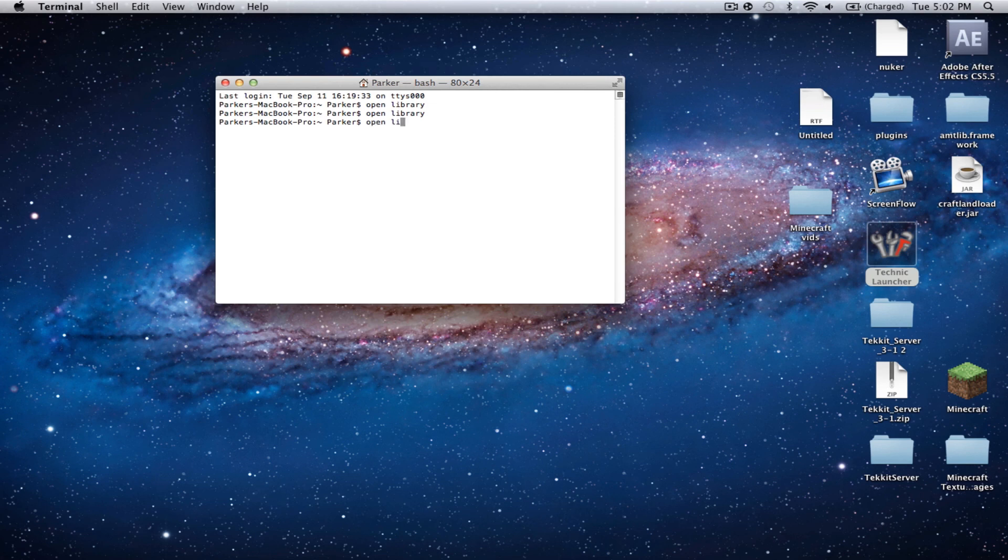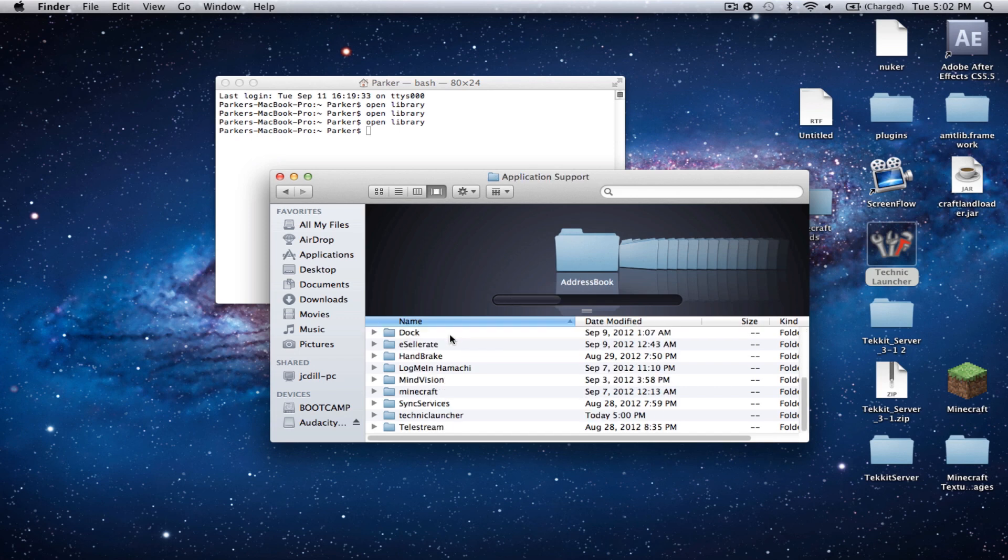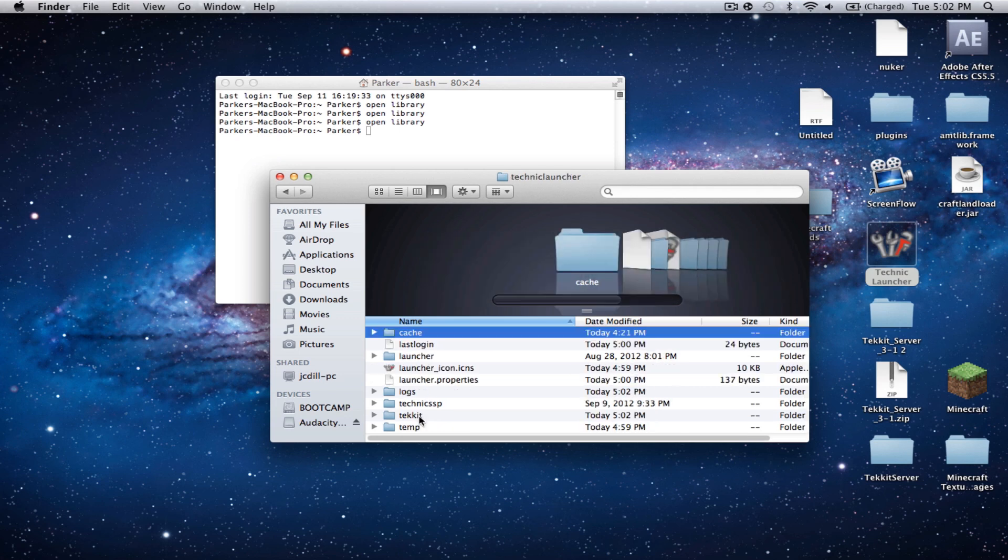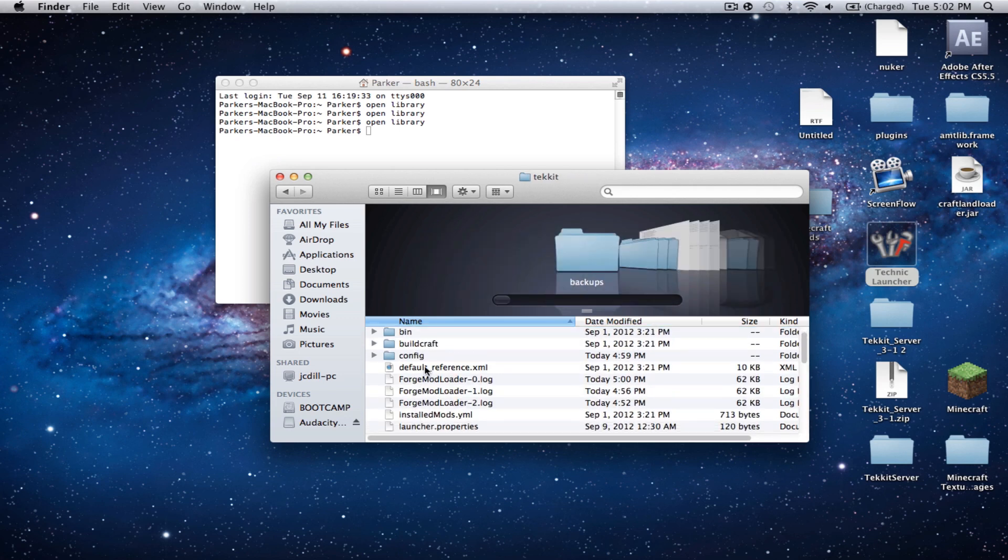You're going to want to open up Terminal. So, let's type open library. Now let's go to application support, which should be the very top one. Let's go to Technic Launcher, and now you're going to want to go to Techit, and then you're going to want to go to config.